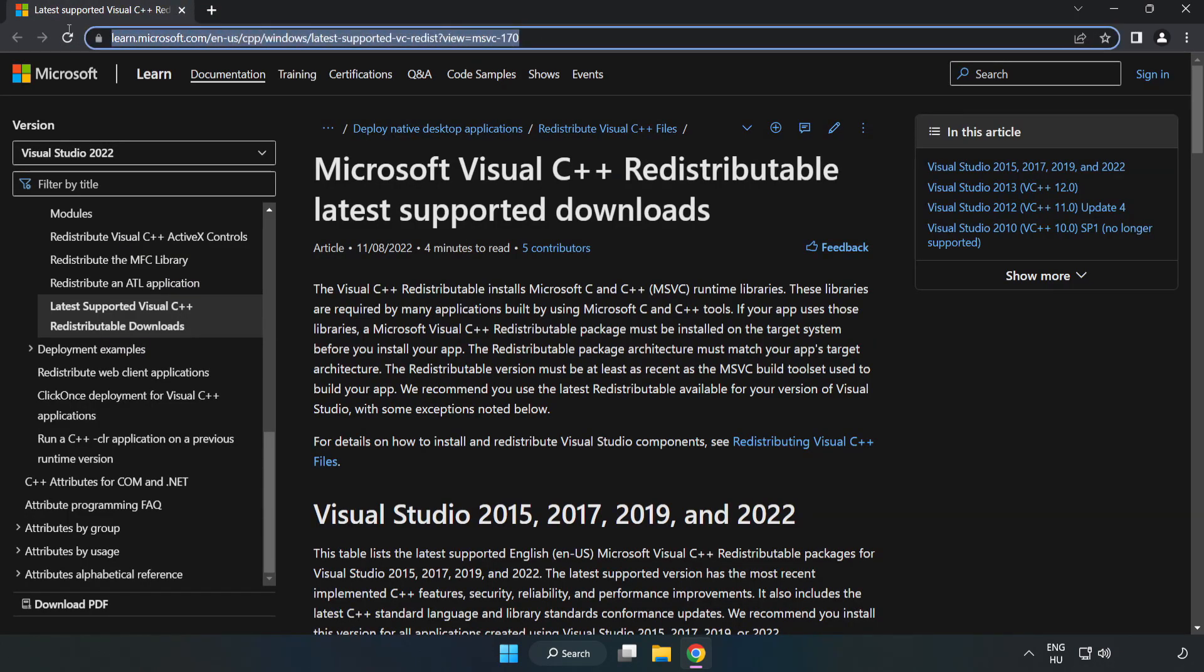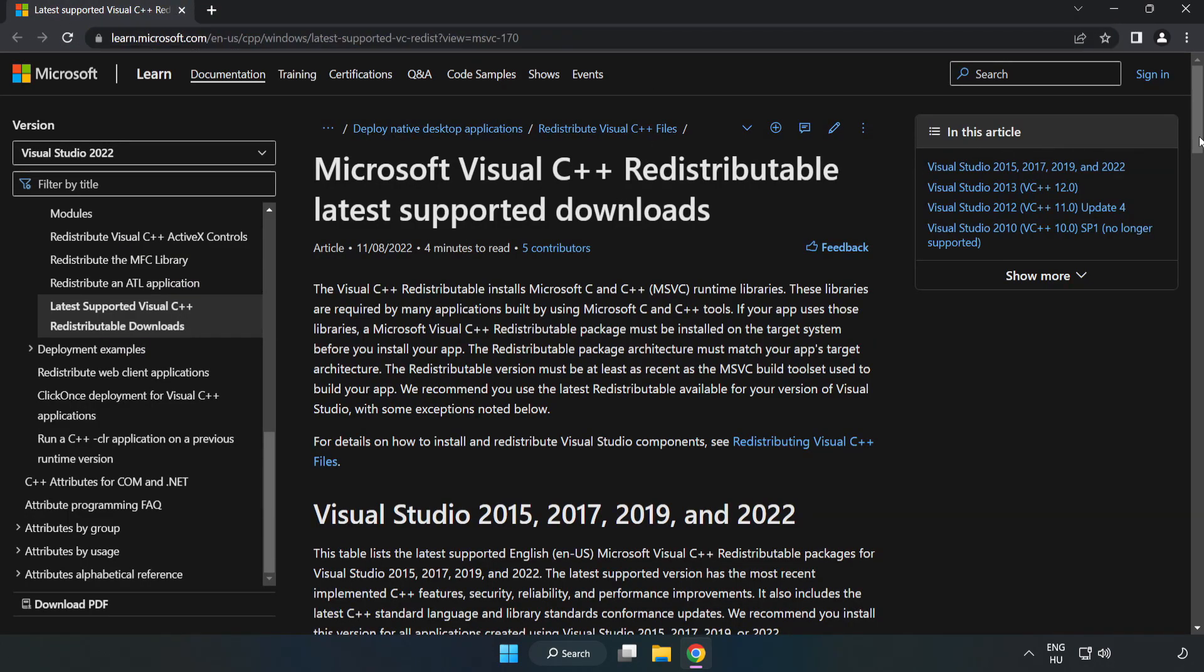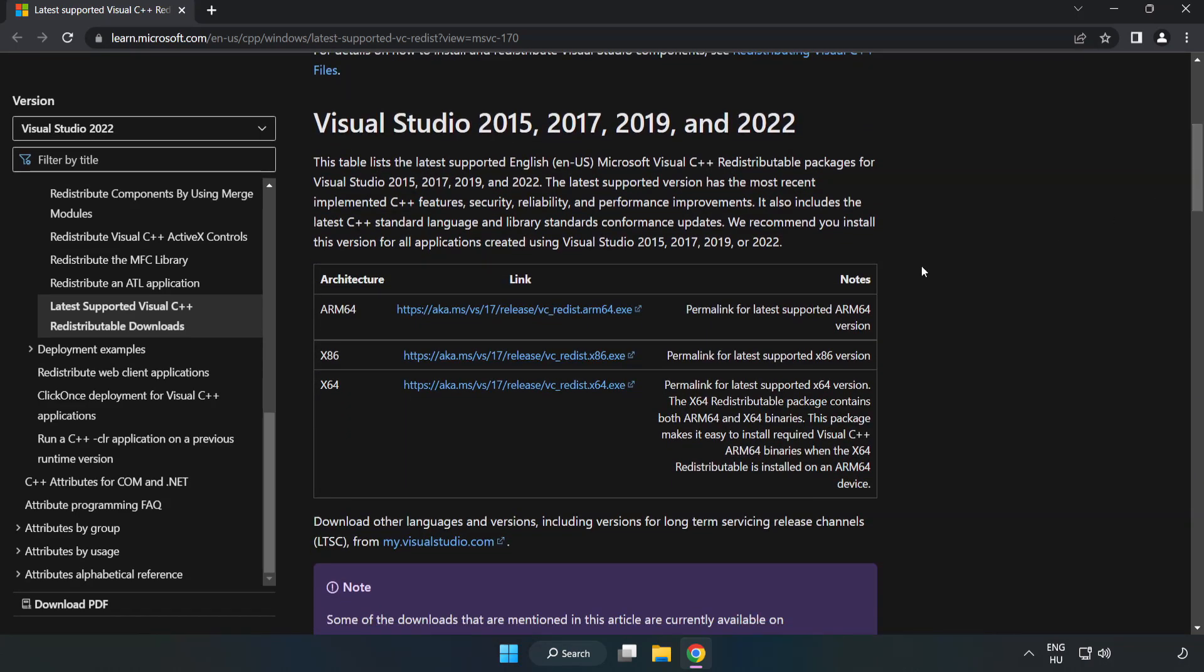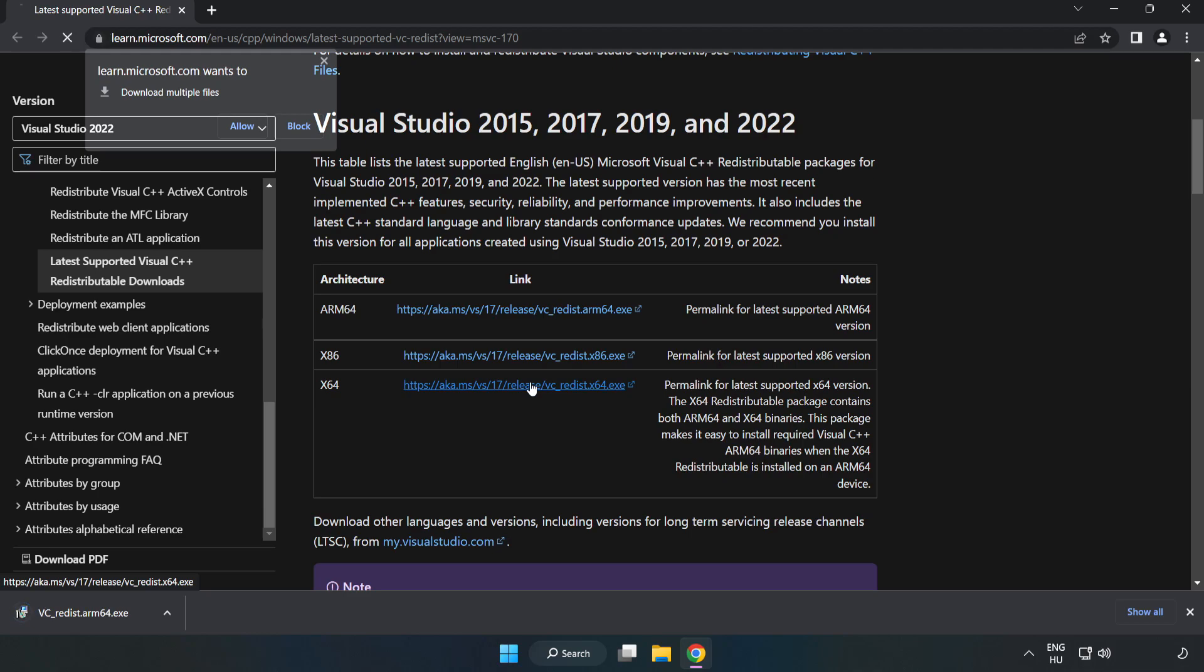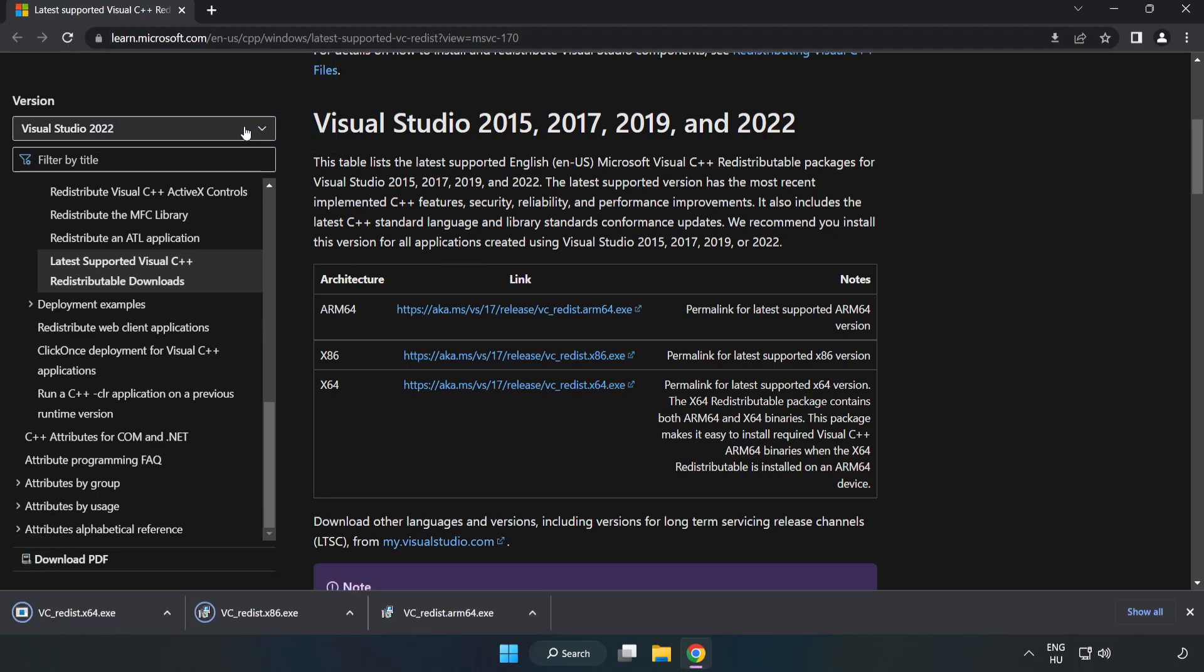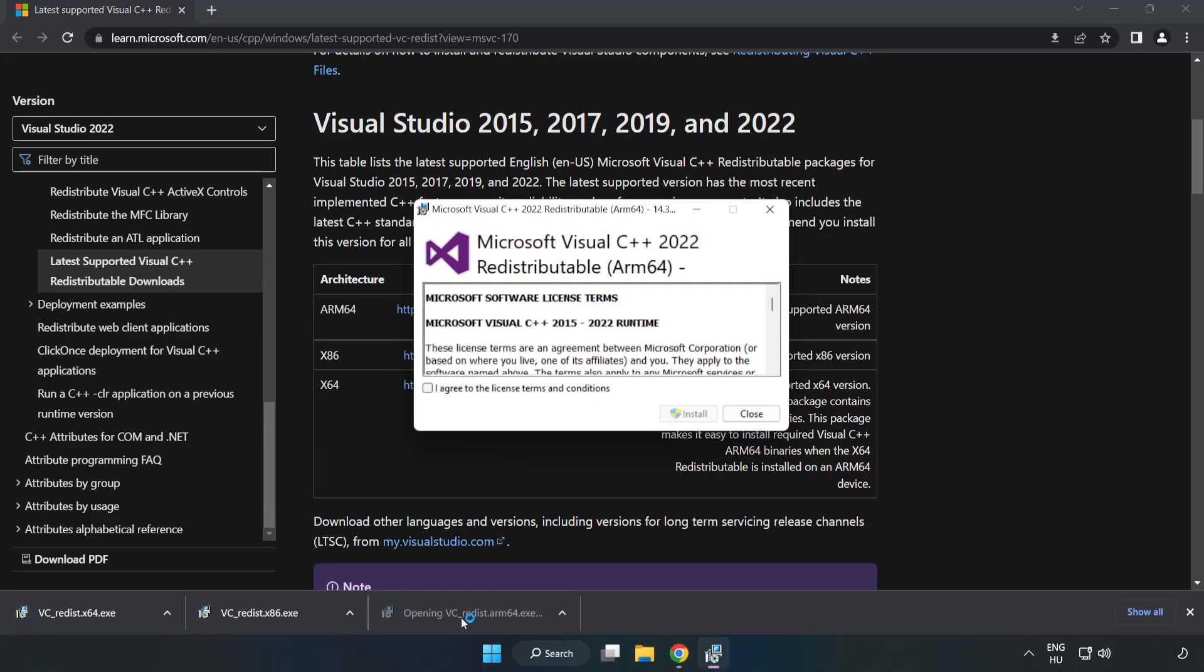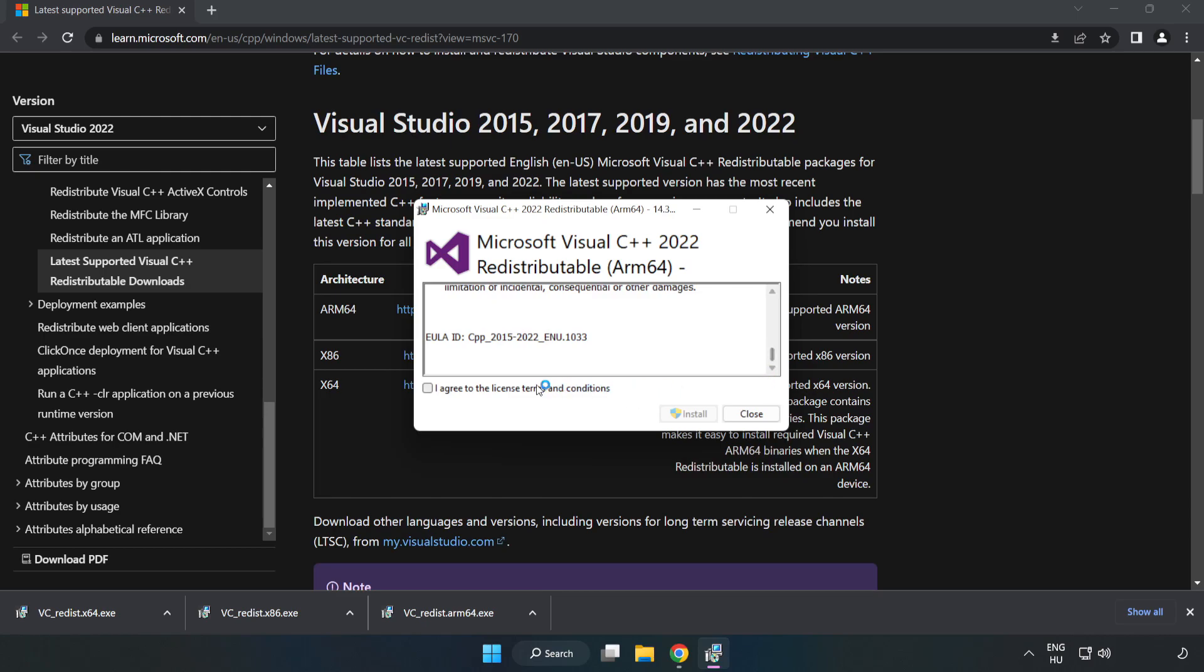Go to the website, link in the description. Download 3 files. Install the downloaded file. Click I agree to the license terms and conditions and click Install.